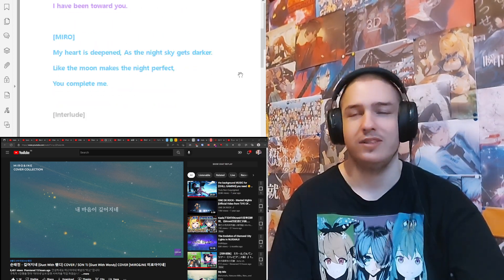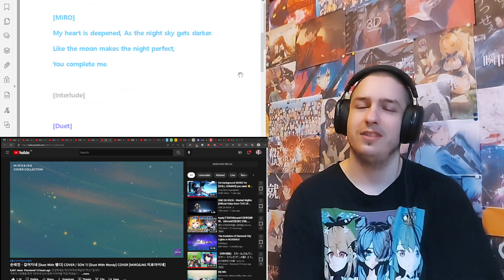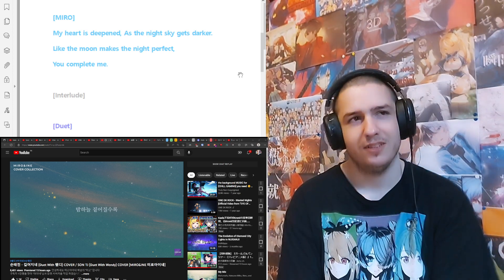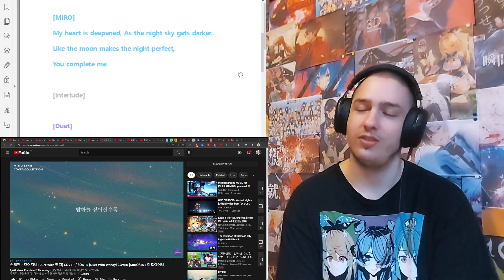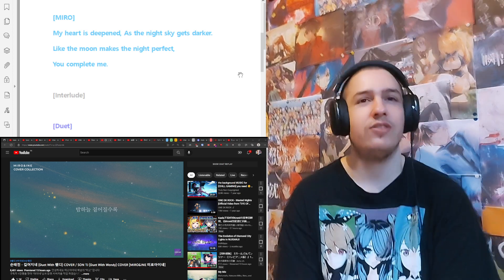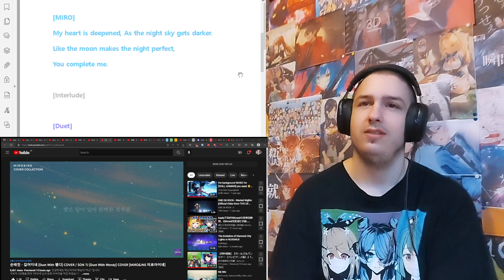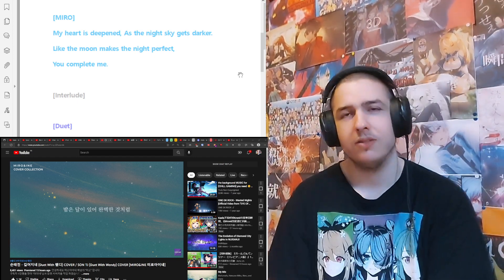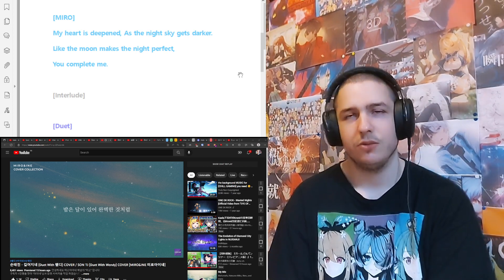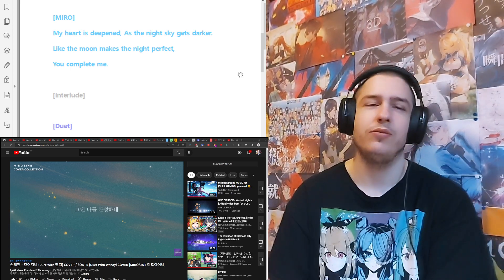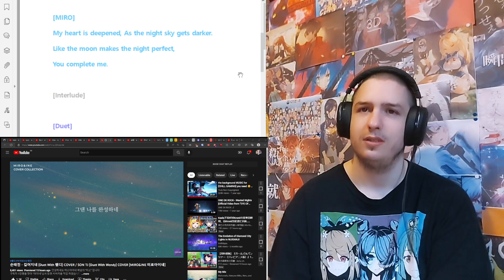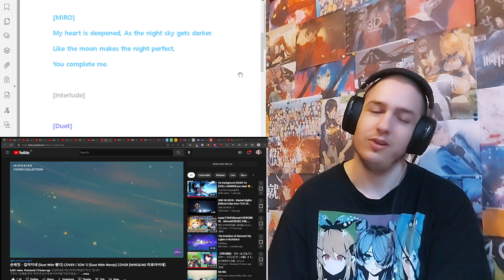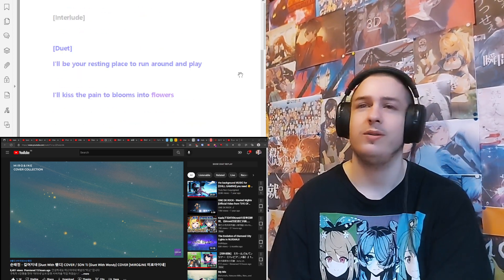Wow. Deep voice, very deep voice, very cool. Okay, I like it. I'm impressed.